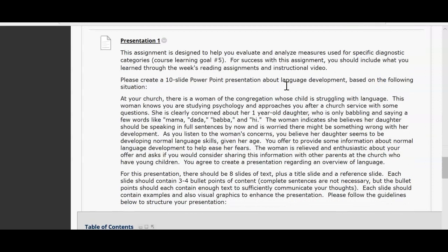Now for the presentation. The main tenet of this assignment is basically to help you evaluate and analyze measures used for diagnostic categories, which is of course one of our learning goals for this week. The focus of this assignment should include what you've learned throughout the week's readings, assignments, and instructional videos. Every PowerPoint and every video you have, you can incorporate that into your PowerPoint presentation.